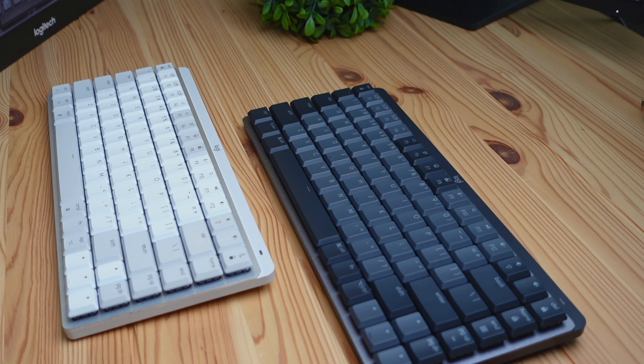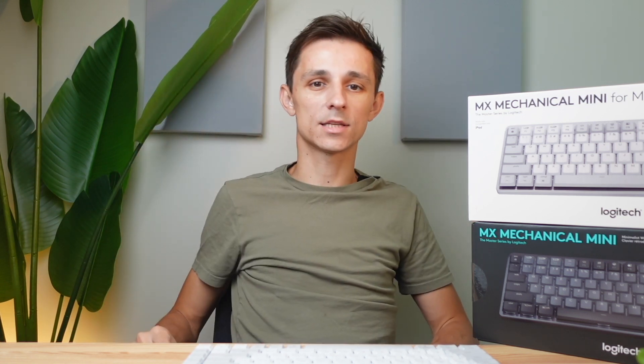So those are the main differences between these two keyboards. If you want to see a dedicated review video on either of these keyboards be sure to click the videos up here. And with that being said, thanks for watching this video, I'll see you in the next one. Peace!